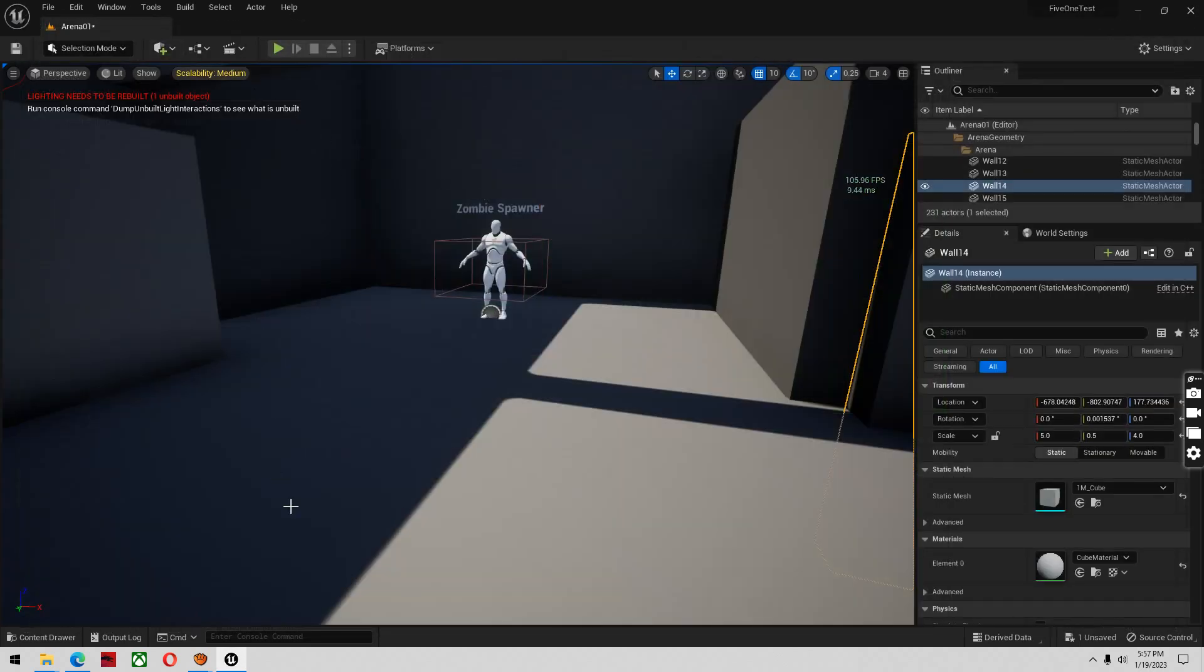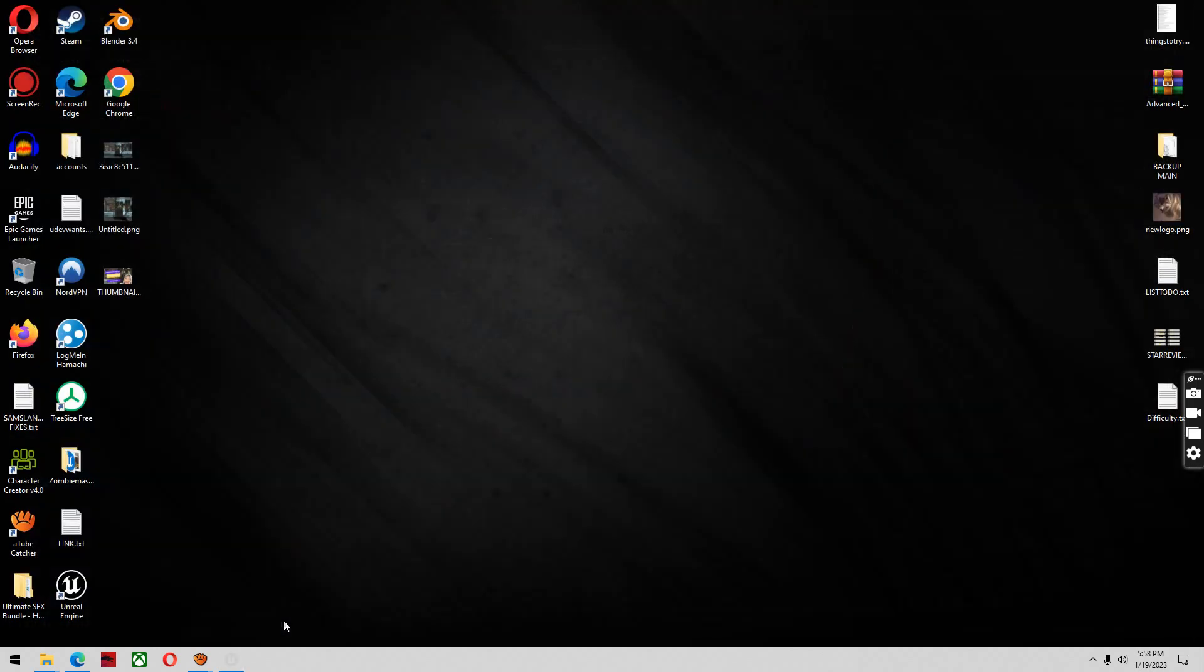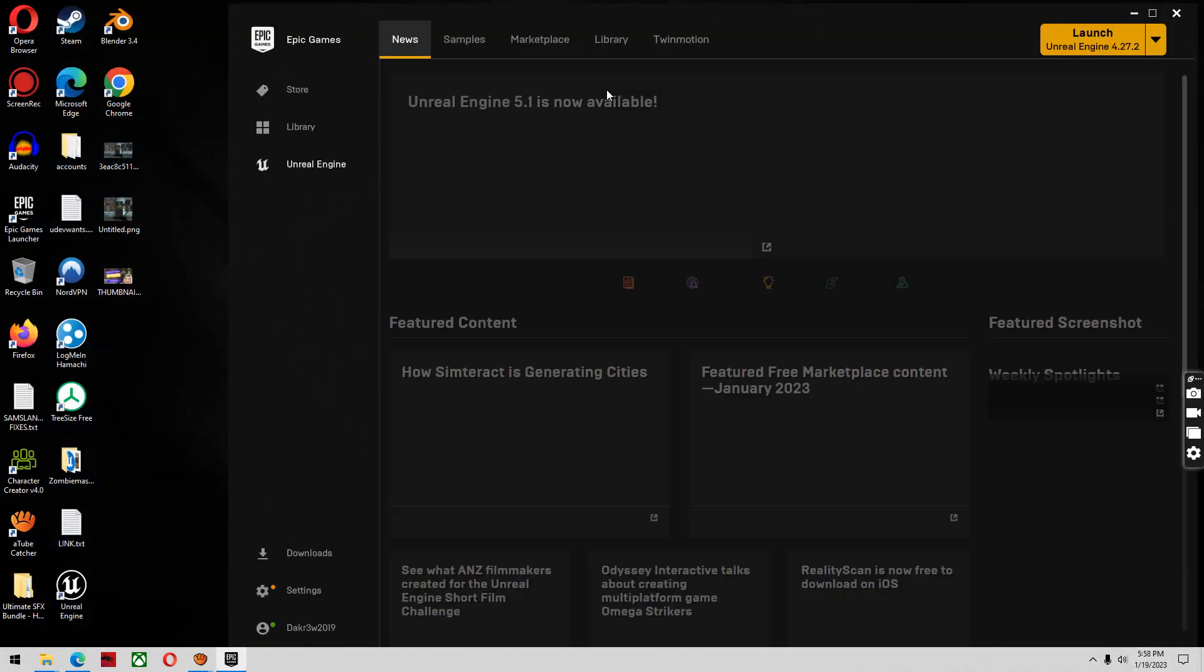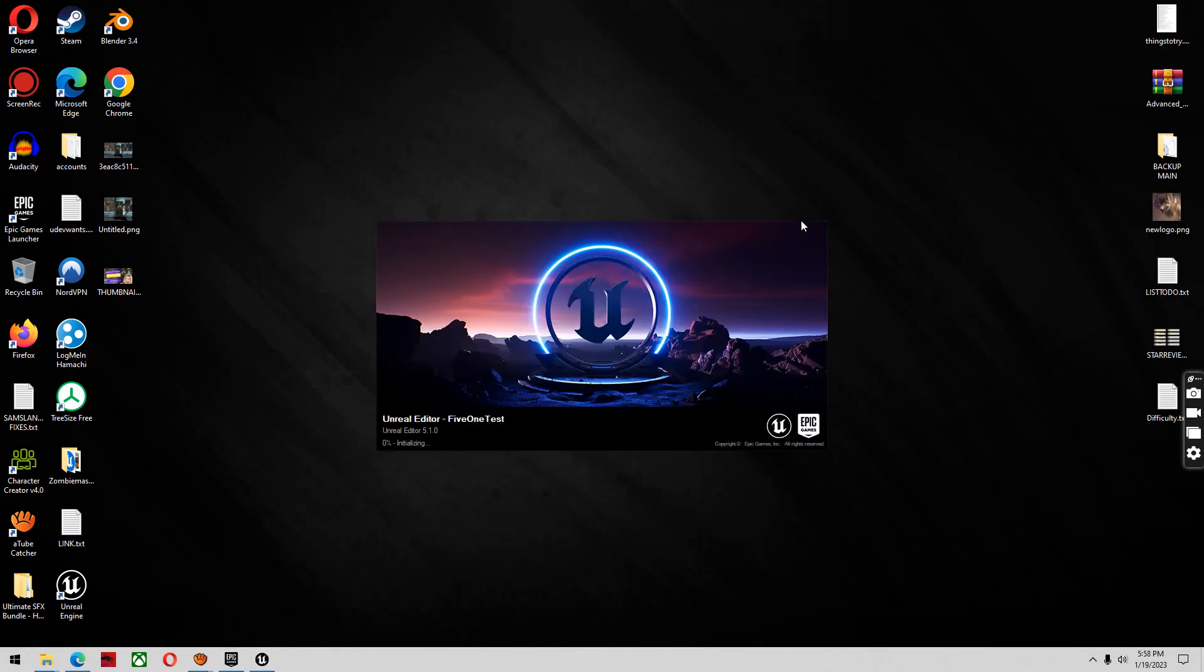So we'll do that. And then I'm also going to restart my engine. I'm not going to save this. This will just take a second. And 5.1 test. Hopefully this is pretty quick.